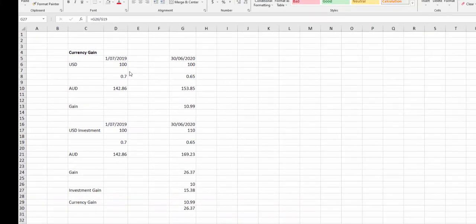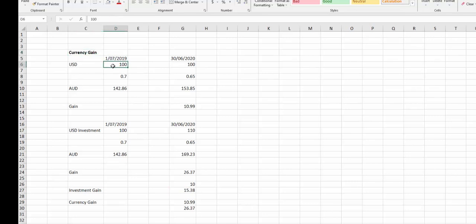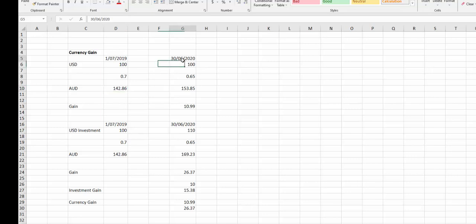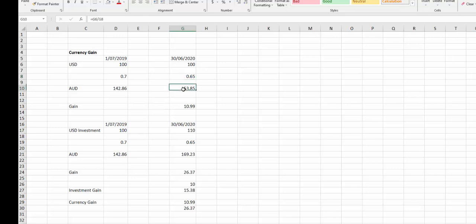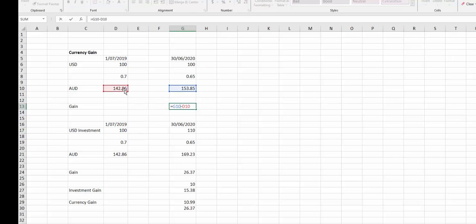Just so we're all on the same page, let's have a look at a currency gain. Let's assume we've got a hundred US dollars and we measure that on the 1st of July 2019. If we were to convert that to our reporting currency, which is AUD, we end up with 142 Aussie dollars. We do the same calculation at the 30th of June 2020, and assuming the currency has gone down in value from an AUD perspective, we now have more Aussie dollars. It's simply the difference between what it was at that point and what it is at this point.